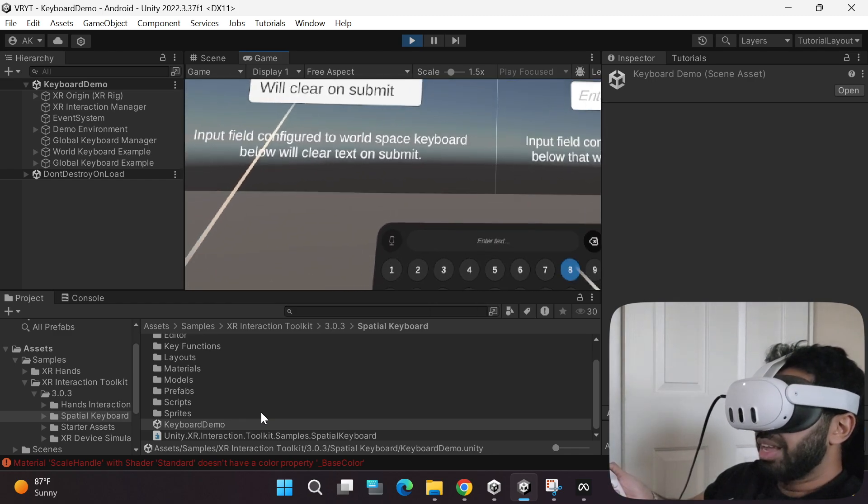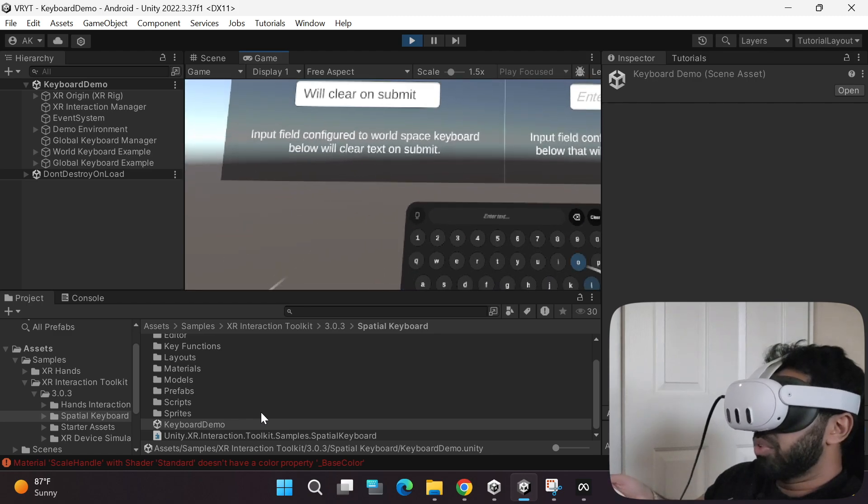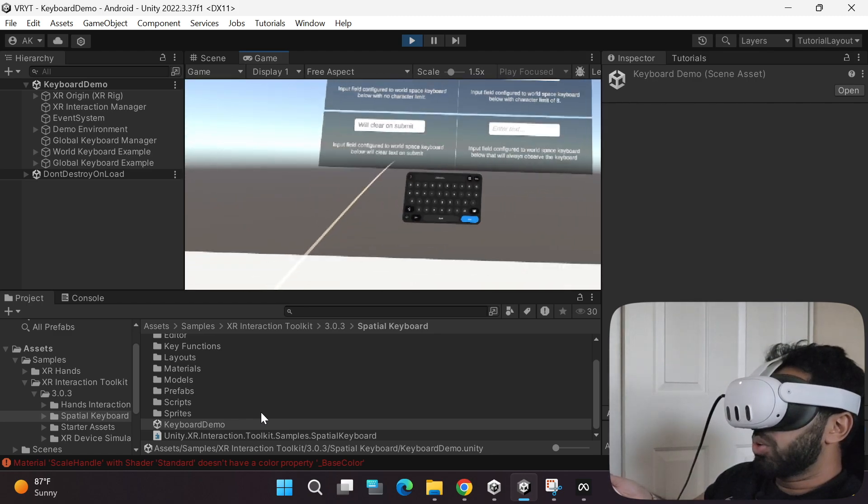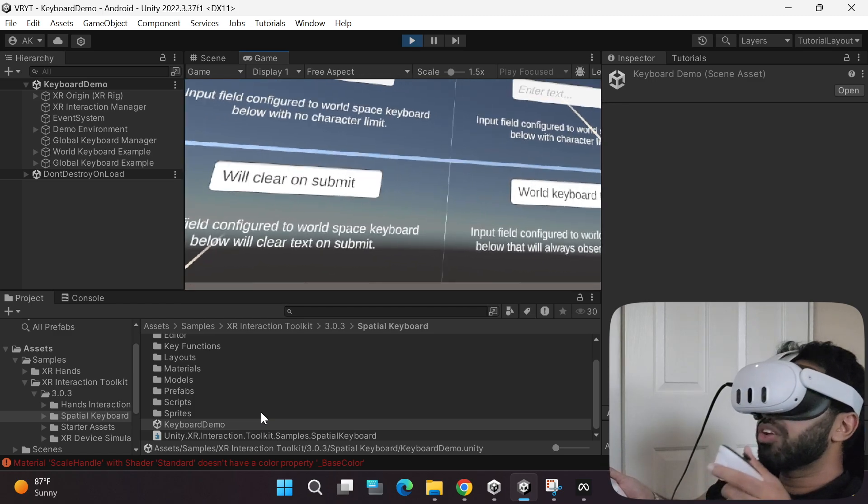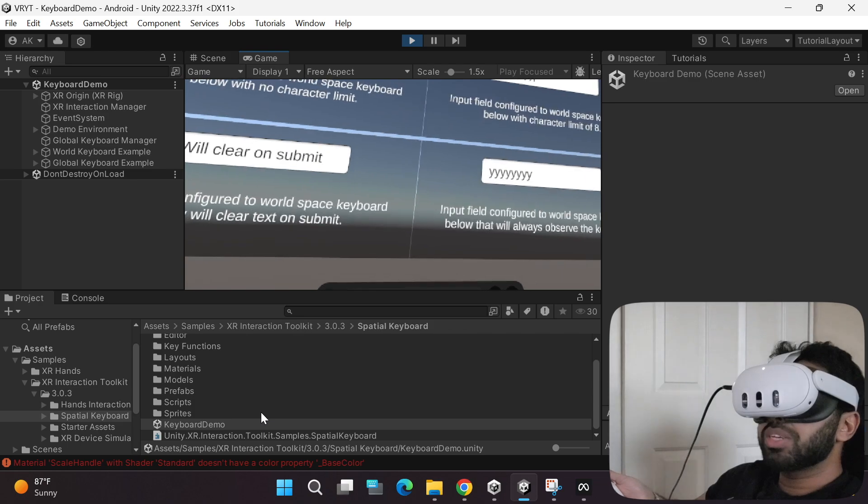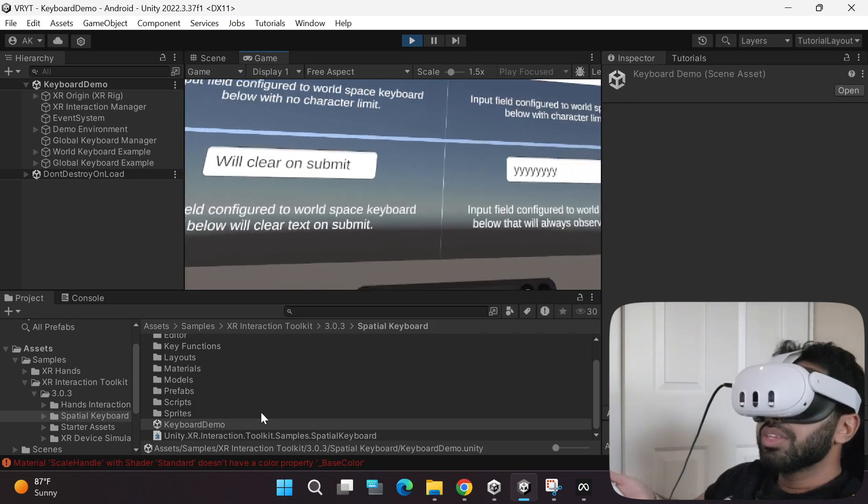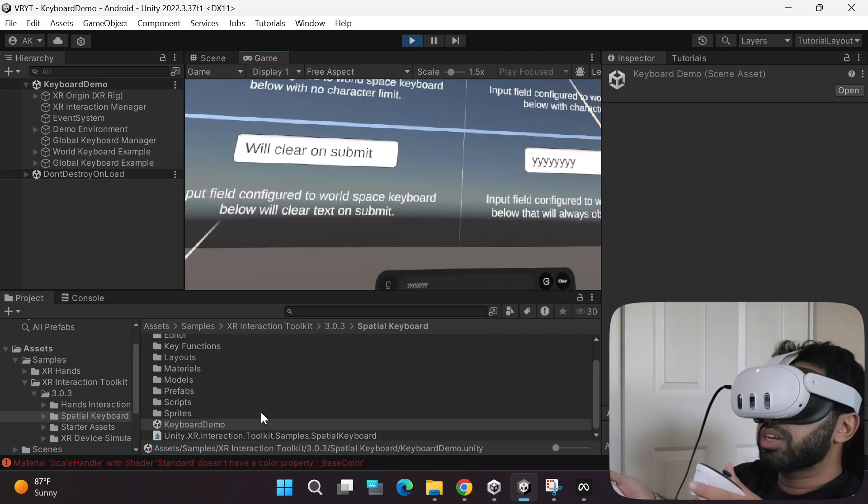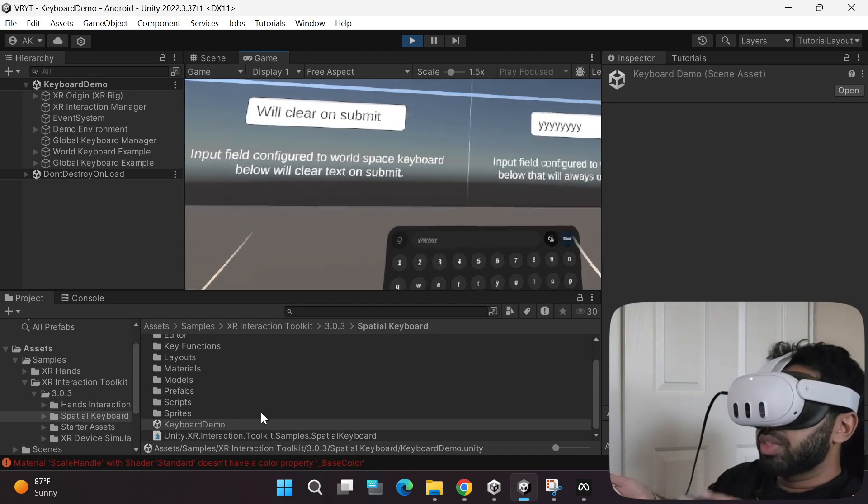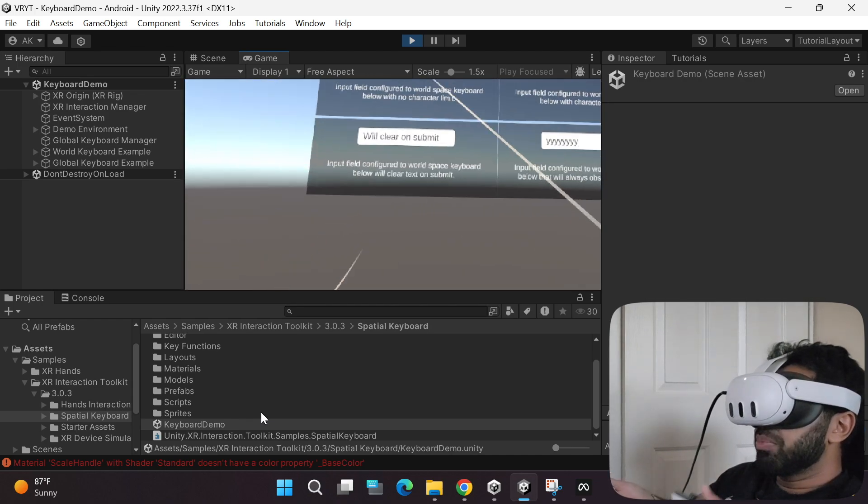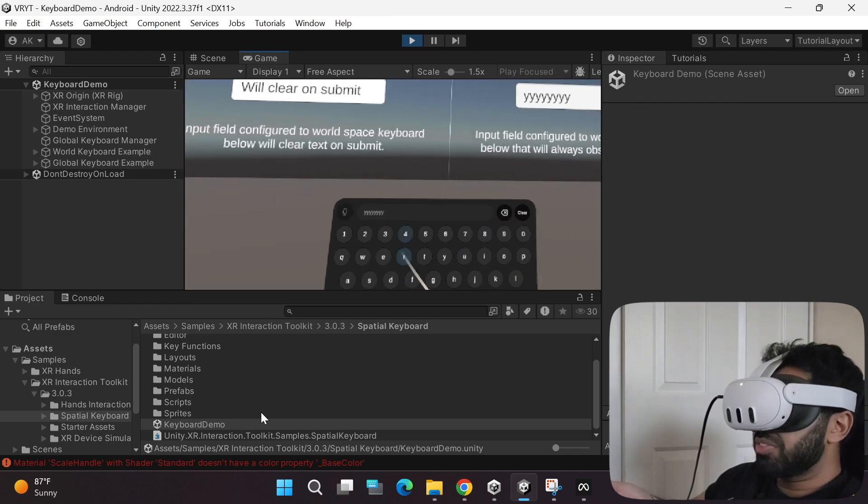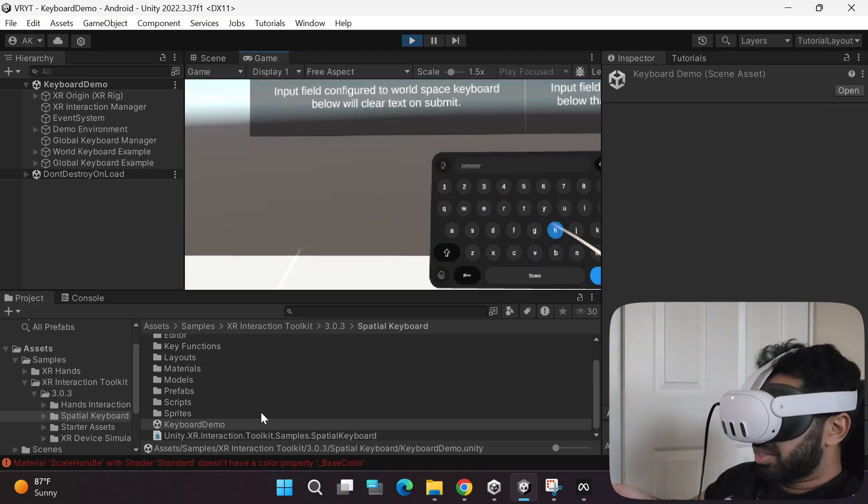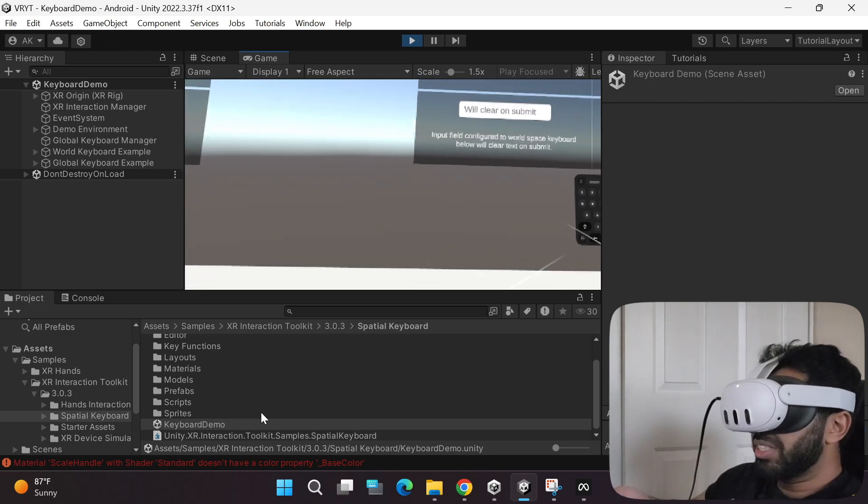Whereas over here, the difference is that this keyboard will be fixed. No matter where you go, the keyboard will be fixed. You can click on any of these input text fields and type any of the text over here. If you click this button, the keyboard will disappear. But if you simply click any of these text fields, the keyboard will come back in the fixed position.